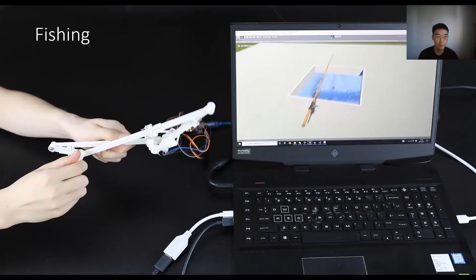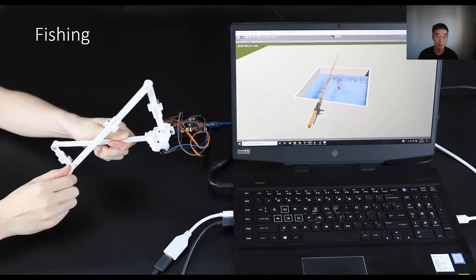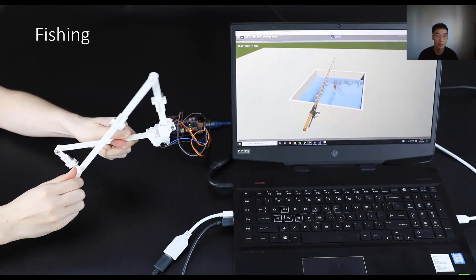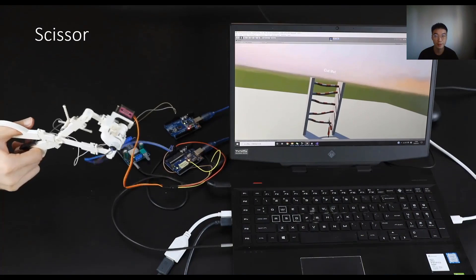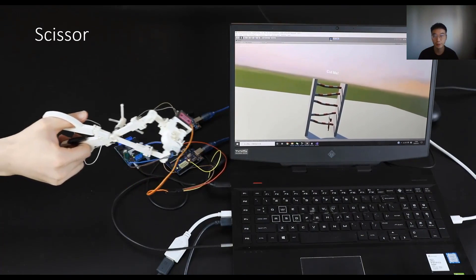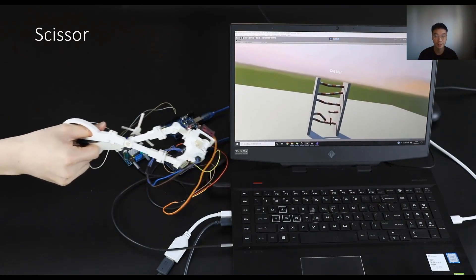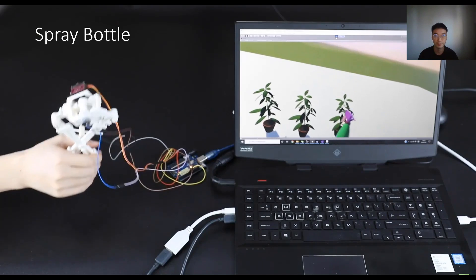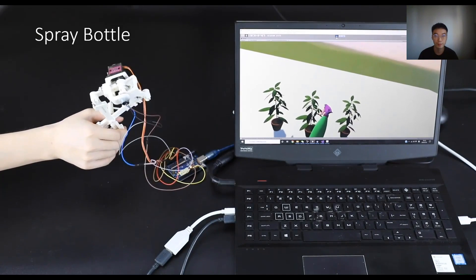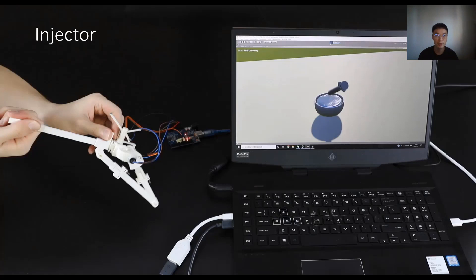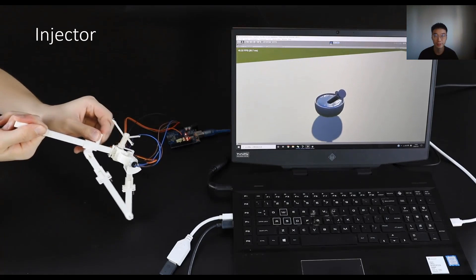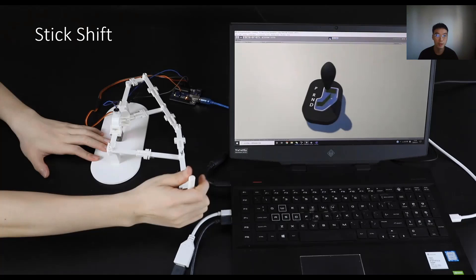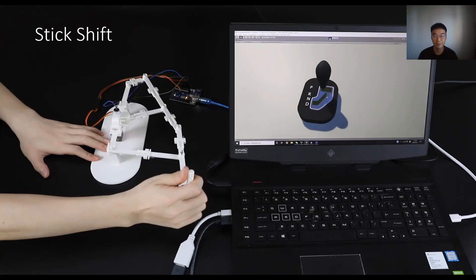We also present some demo scenarios like fishing, using scissors to cut something, the spray bottle, the injector, and the stick shift.